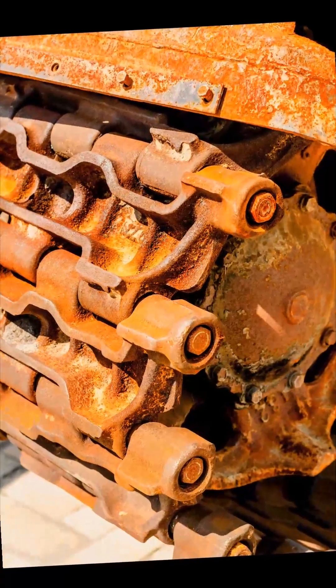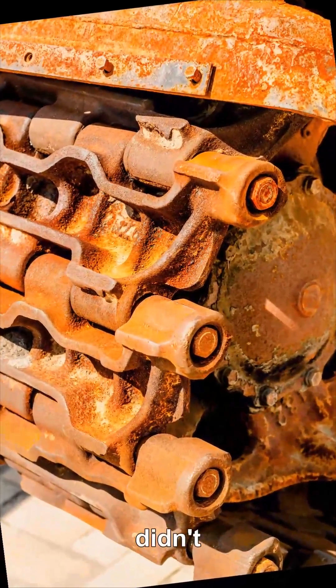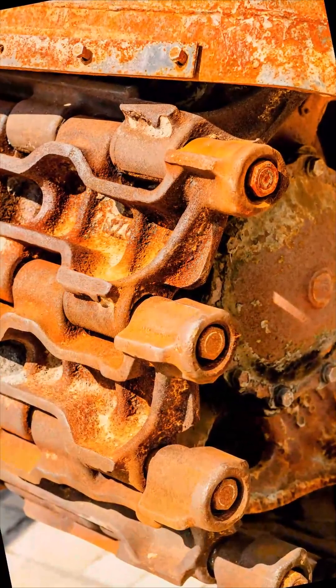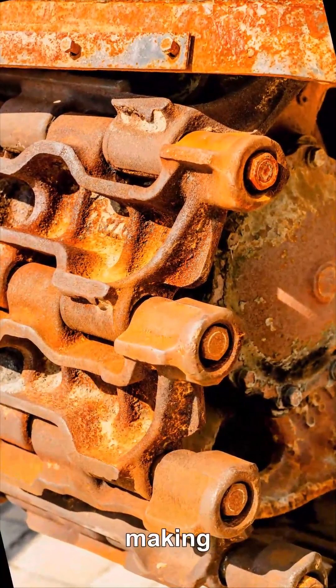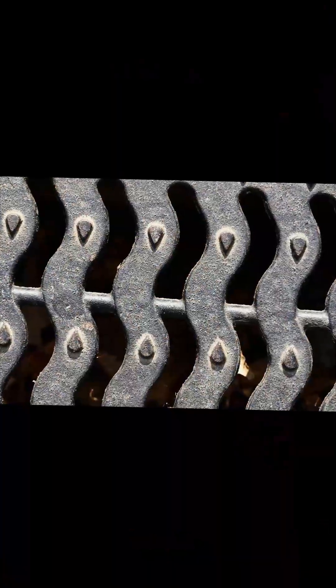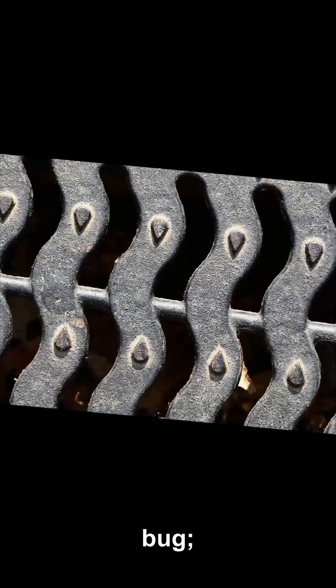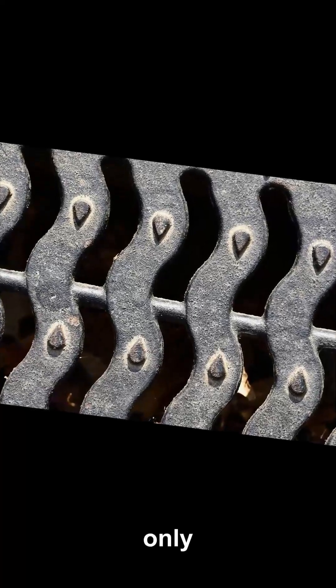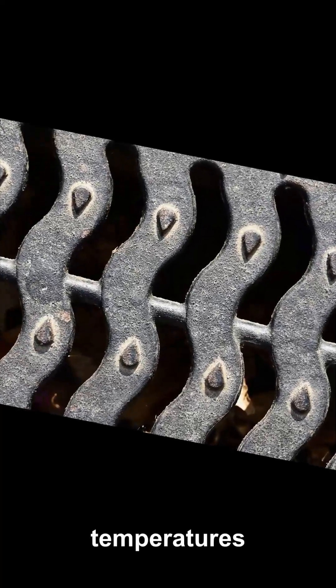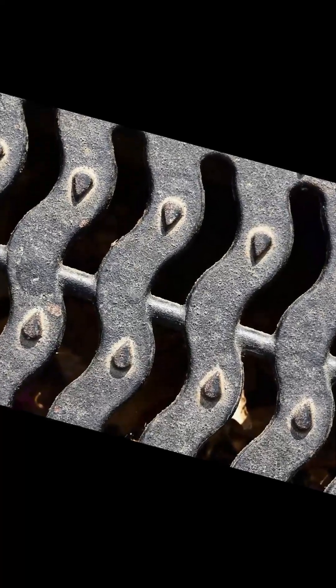In some documented defects, software didn't completely fail, but caused subtle mistiming, making components run hotter or wear faster. The metal didn't know about the bug, it only knew that forces and temperatures were outside the range it was designed to survive.